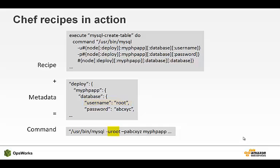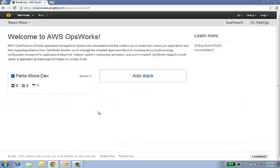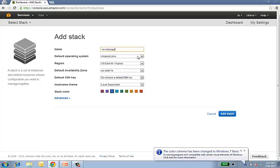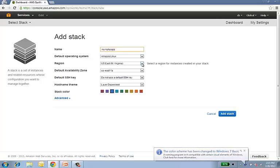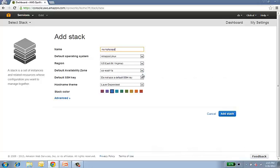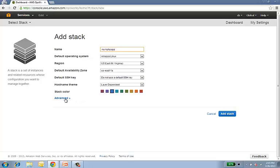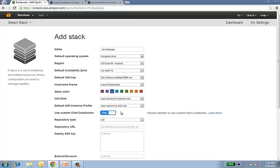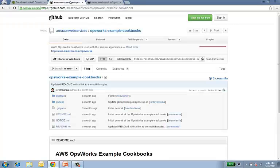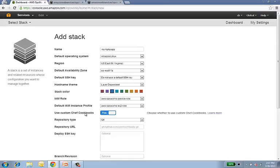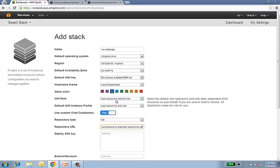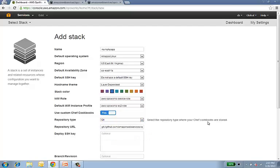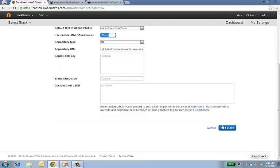Okay, let's jump into the demonstration. I'm going to go ahead and create my stack in OpsWorks. And we can see that each stack has a number of parameters, such as default operating system, the region, the default availability zone, and things like SSH key and hostname theme. We also can define custom cookbooks for our recipe. Now I'm going to go ahead and use cookbooks that I've defined in my cookbook repository. I'm going to go ahead and copy the repository information and paste it into my repository URL field here. OpsWorks supports a number of repository types, including Git and Subversion, as well as things like HTTP bundles and S3 bundles. I'll go ahead and create my stack.